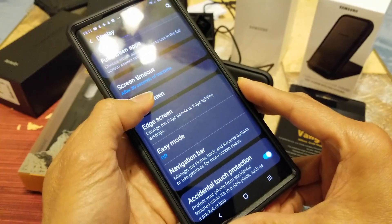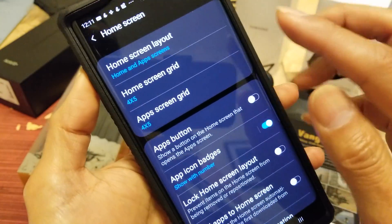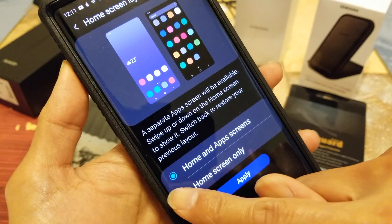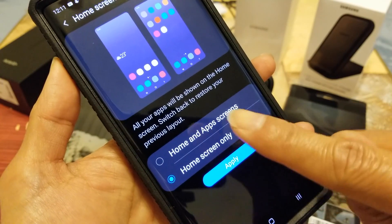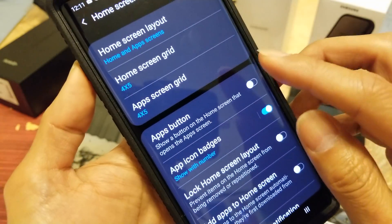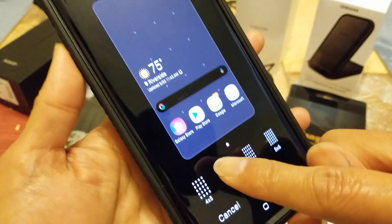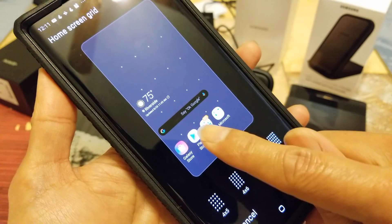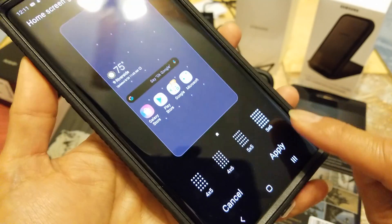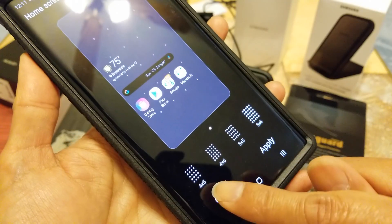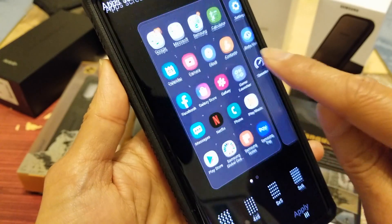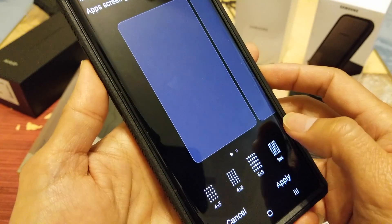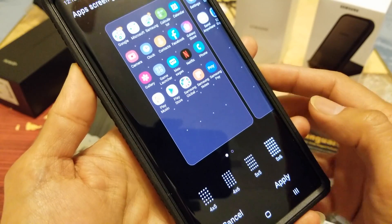In Home Screen settings, you can change the layout between Home and Apps Screen or Home Screen only, then click Apply. The Home Screen Grid can be changed from 4x5 to 4x6, 5x5, or 5x6 — click Apply when satisfied. The App Screen Grid works the same way: 4x5, 4x6, 5x5, or 5x6.